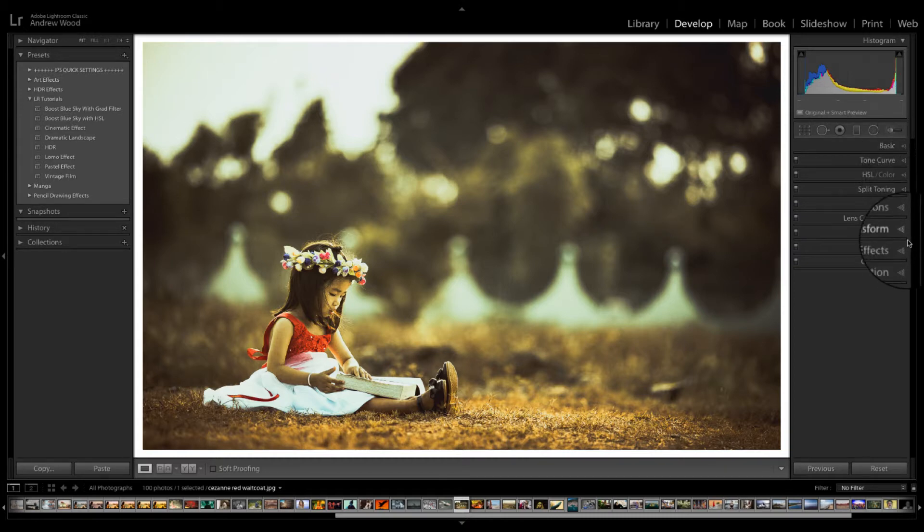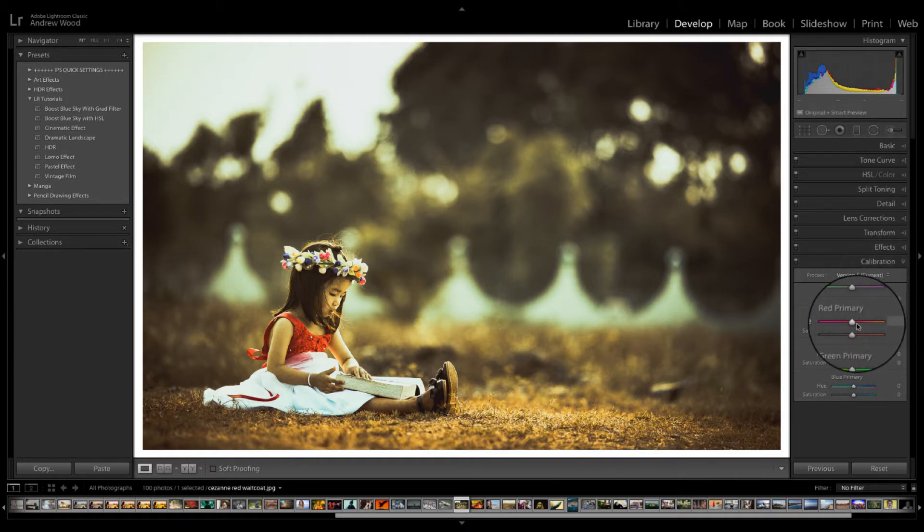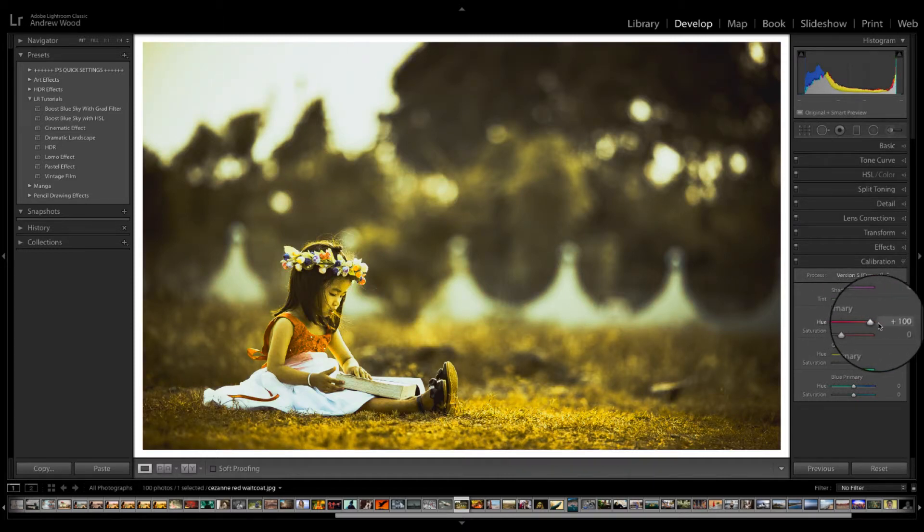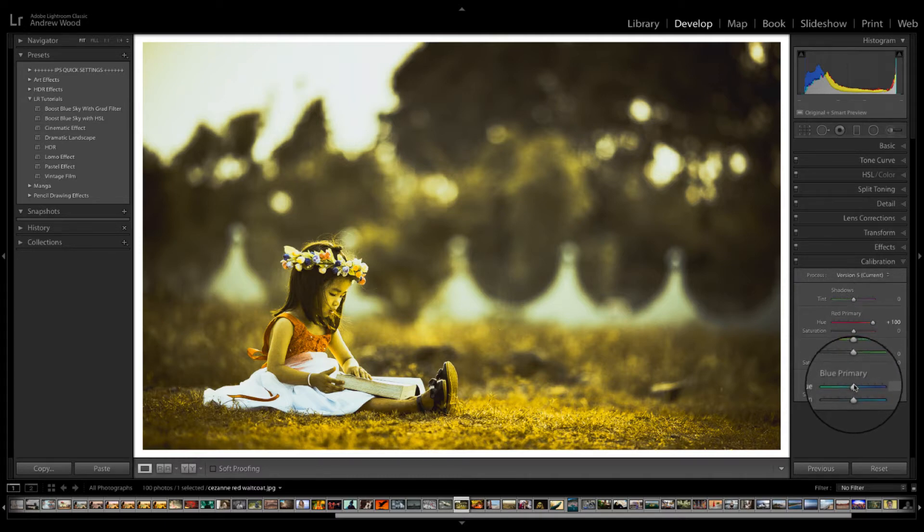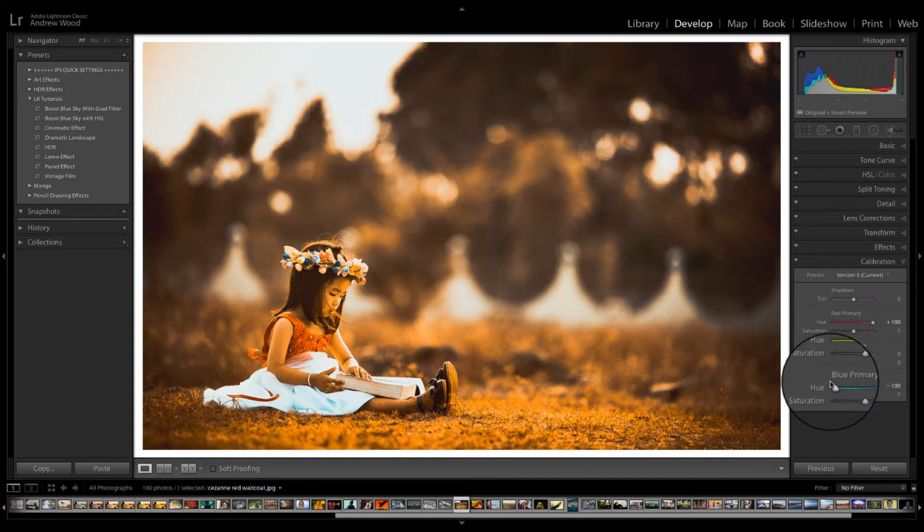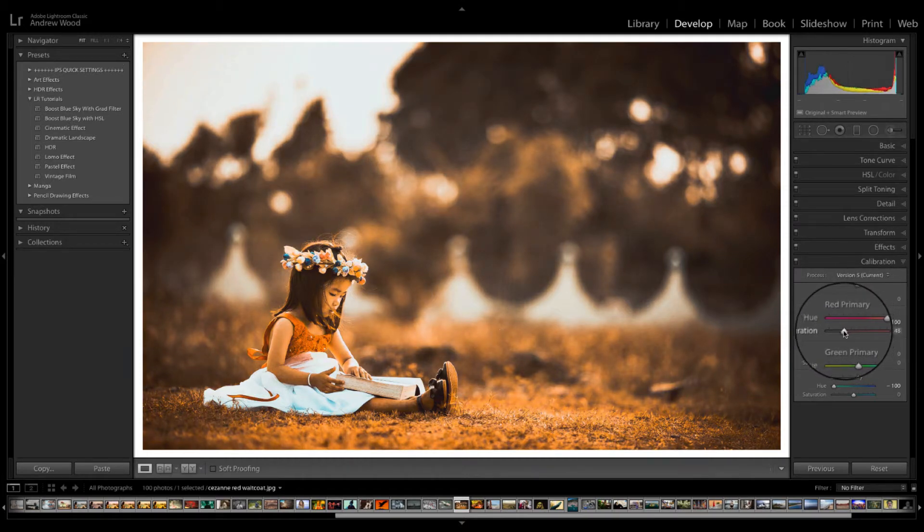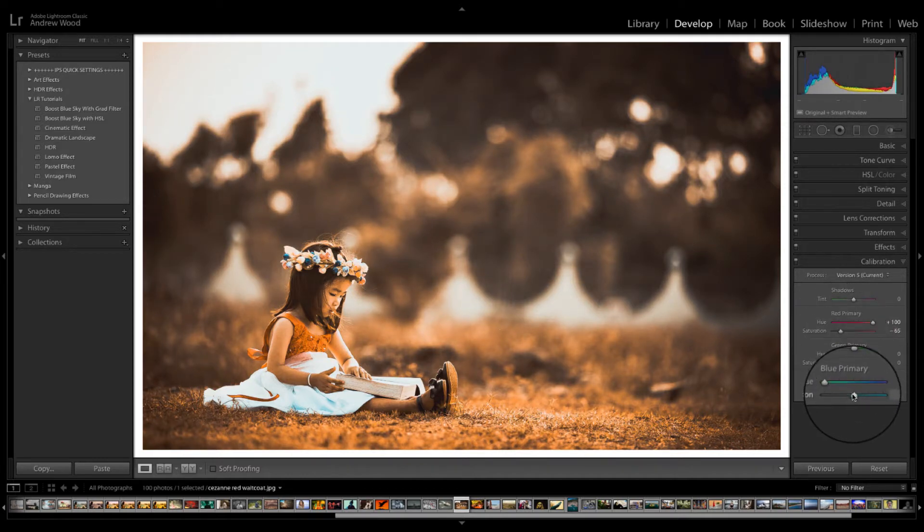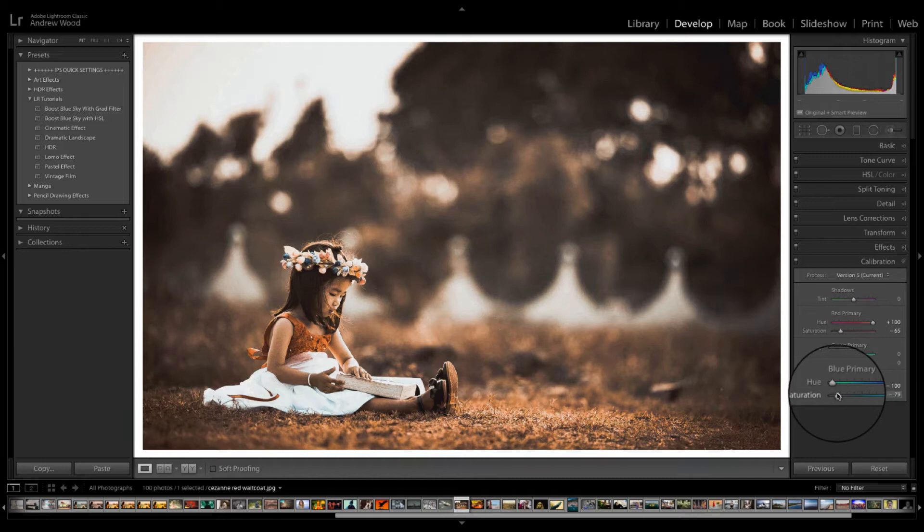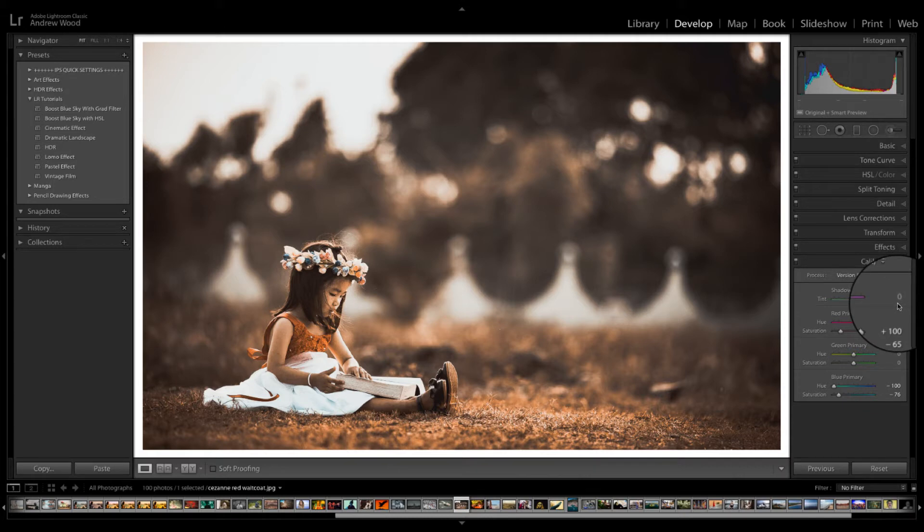So the next step is we add the orange and teal effect and we do this in the calibration. Now orange as you can imagine is influenced by the red. So we take the red all the way to the right. Let's get the teal which is a shade of blue. We take the hue all the way down. You can see the effect immediately. Very orangey. We just tone that down. We take the saturation of both of these down some ways. So it's a little bit more delicate. And it really is as easy as that.